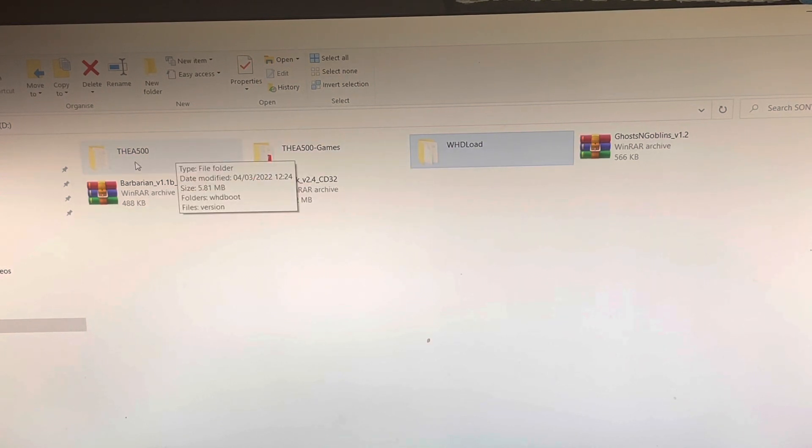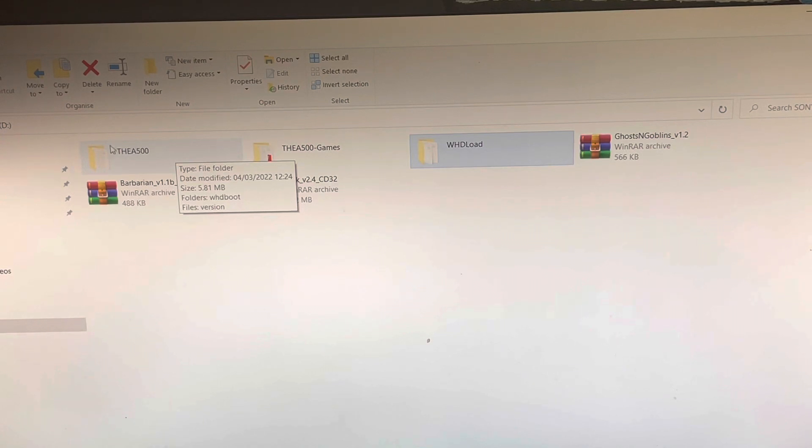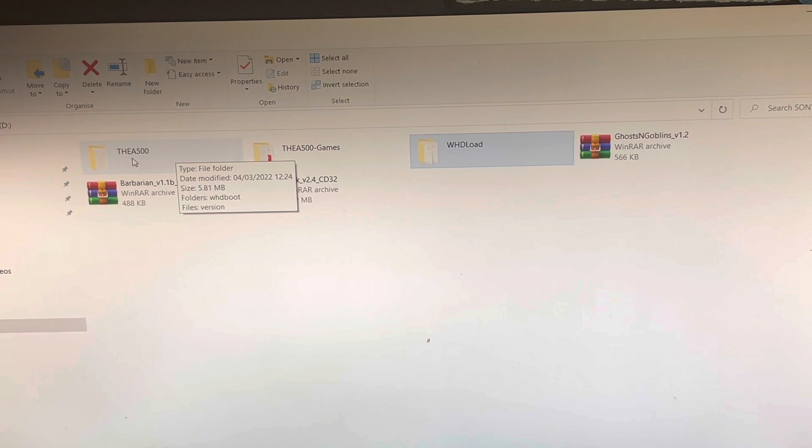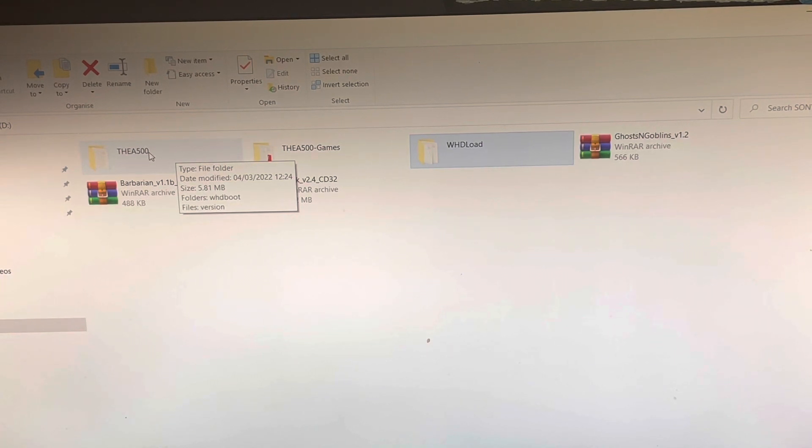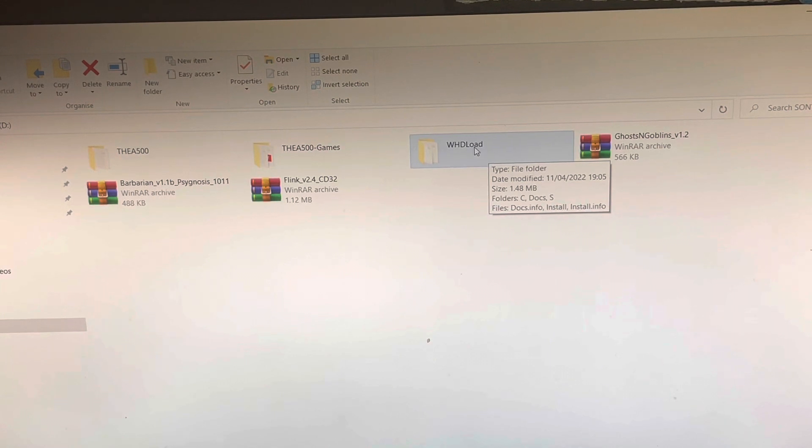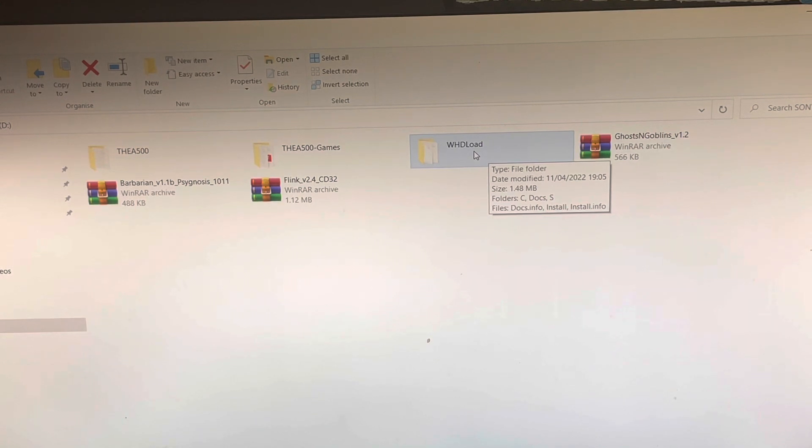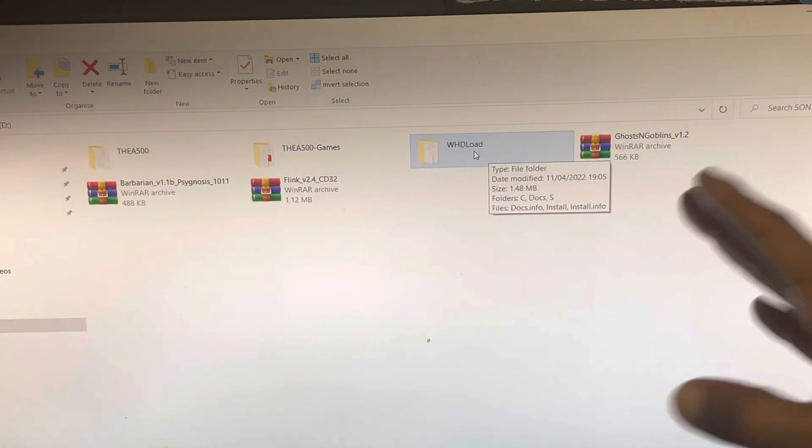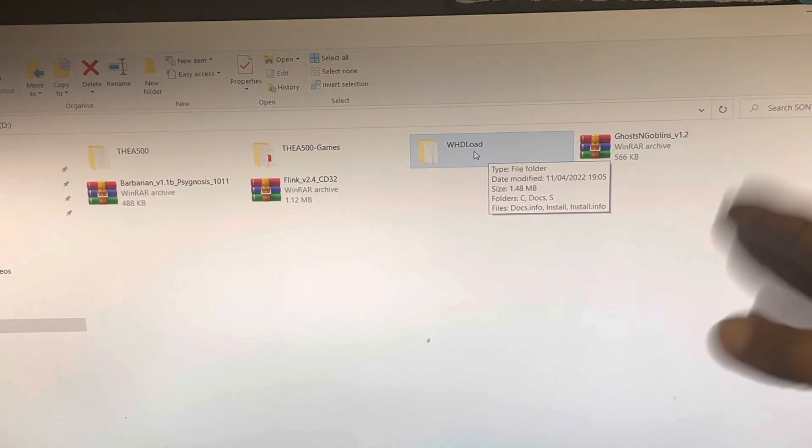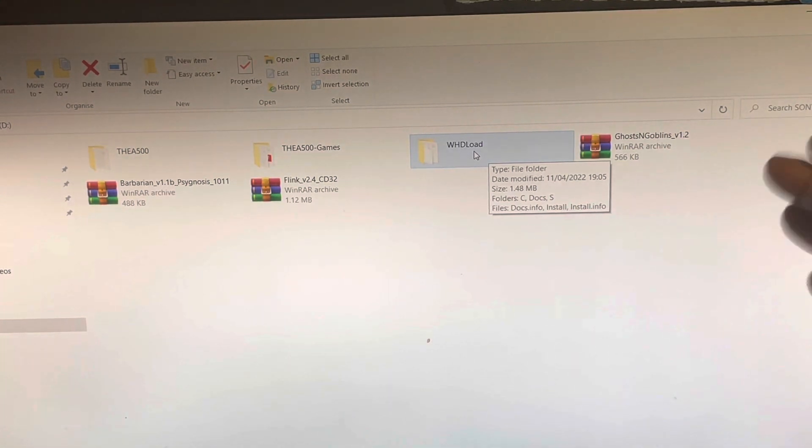But what you really need here, where my mouse is now, you're going to need that A500 and you have to unzip it. And then where I direct you to get all the games and stuff, you're going to need that WHDLoad. For the WHDLoad, I'm going to leave a link for that.